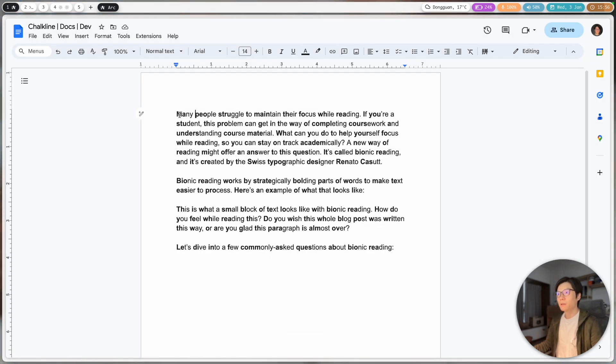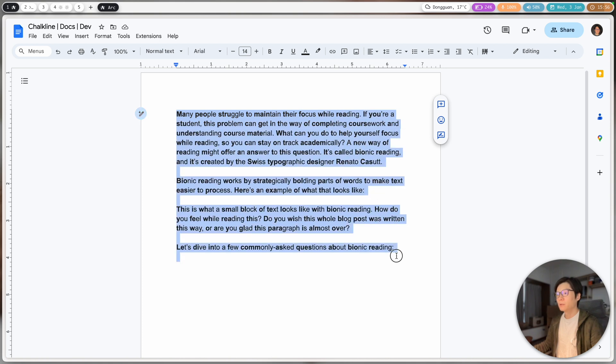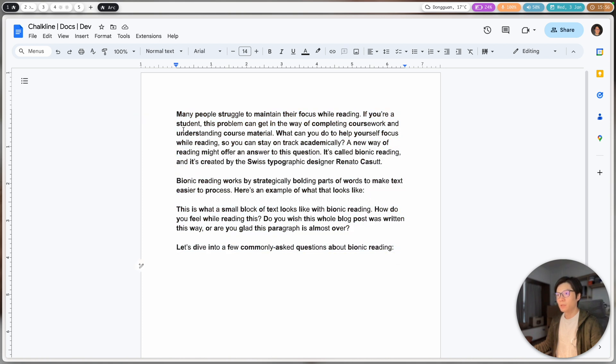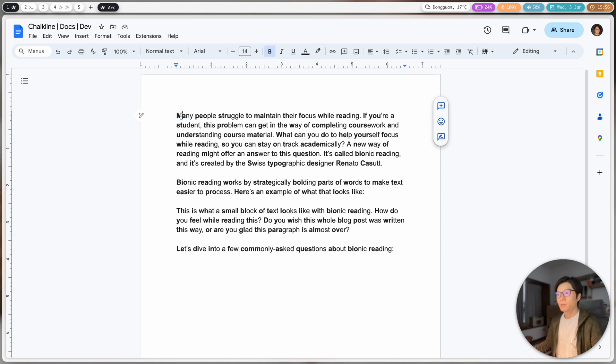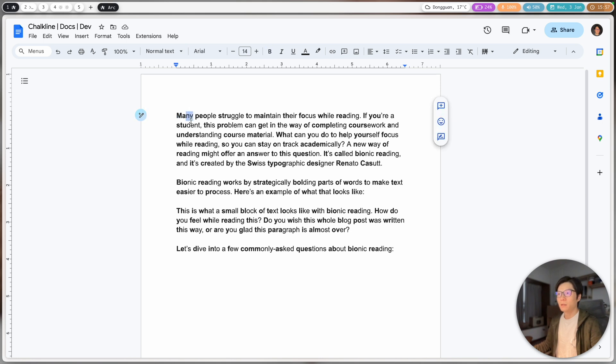to apply this kind of style through the whole document. For example, for 'many people' - the first two letters M and A are now in bold, and the N and Y are in normal. For 'people', P-E-O are in bold. For every single word, it's applying a style like this to improve reading, though I'm not sure it actually improves reading because this